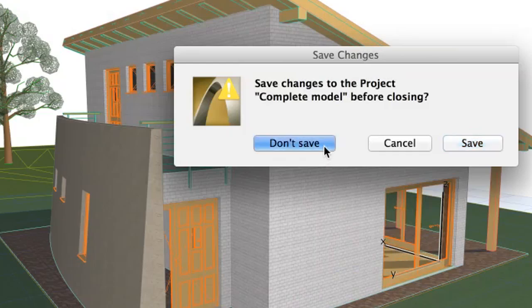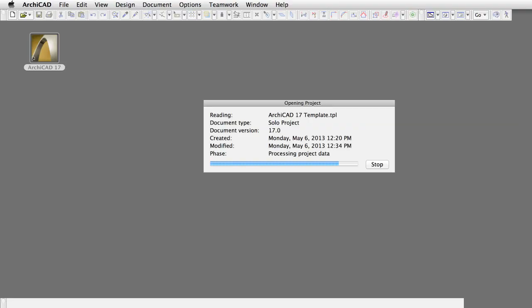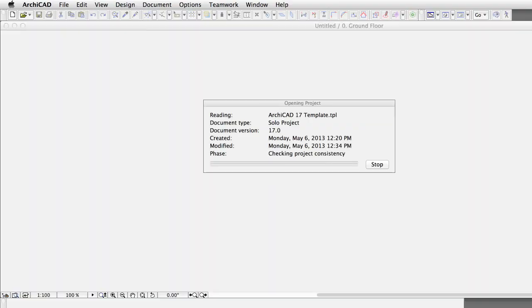Choose Don't Save if the Save Changes dialog appears. A new project is created, based on the standard template of ArchiCAD.